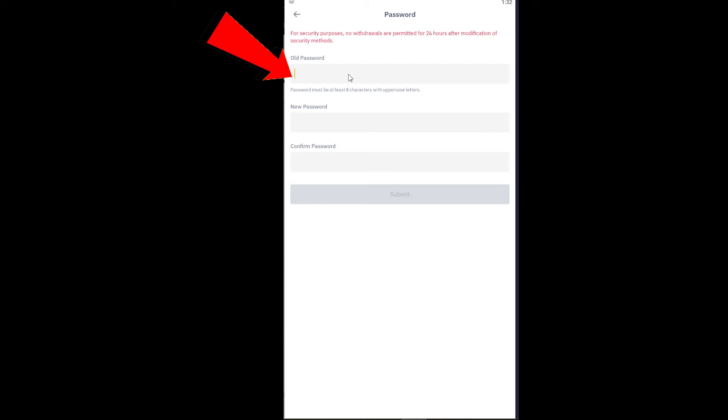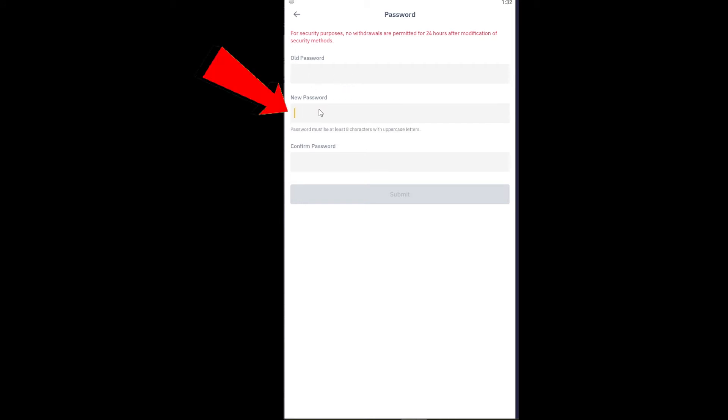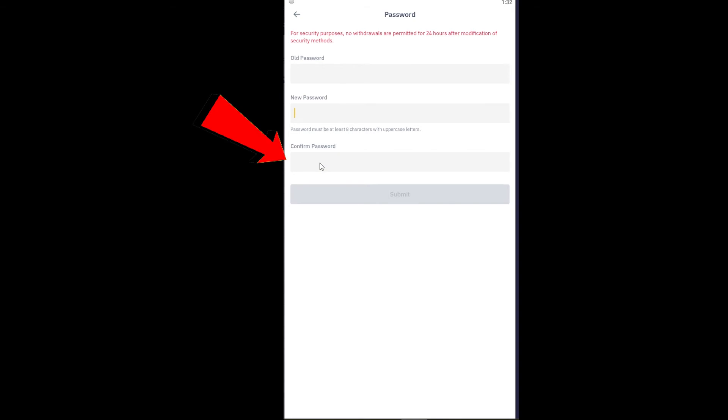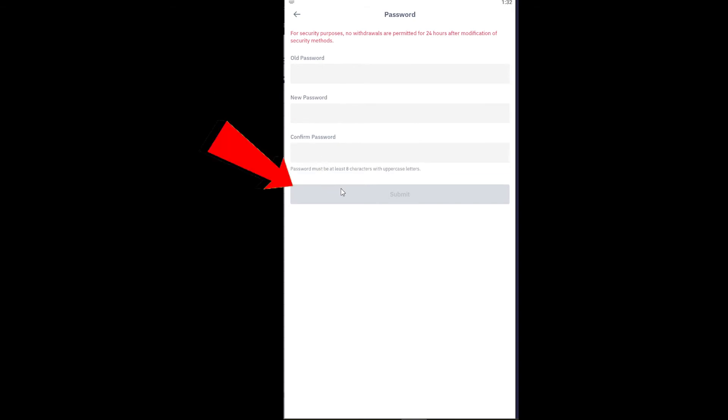Now you want to enter your old password first. After entering your old password, you want to enter a new password over here and you want to enter the new password again to confirm it. After doing that, you want to click on submit and if your old password is correct, then your new password will be implemented in your account.